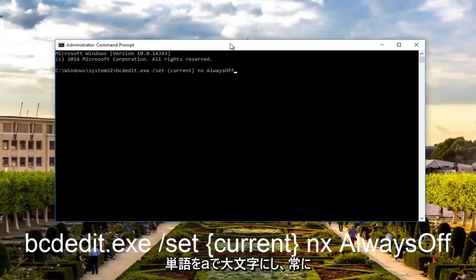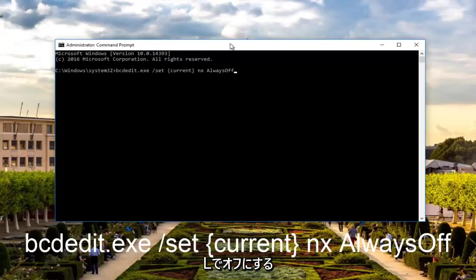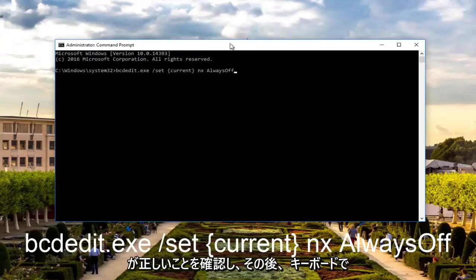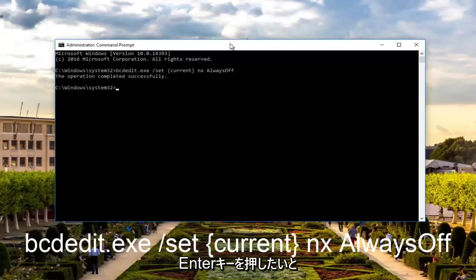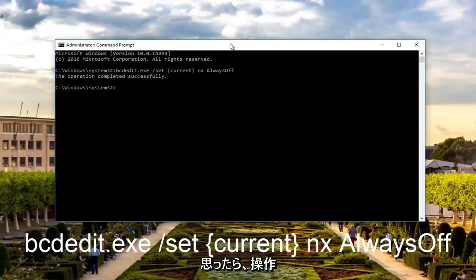Capitalize the A in Always and the O in Off. It also helps just to know what you're spelling out, that you're spelling it right. Once you're done doing that, you want to hit Enter on your keyboard. It should say the operation completed successfully.